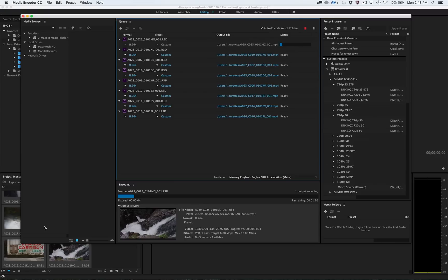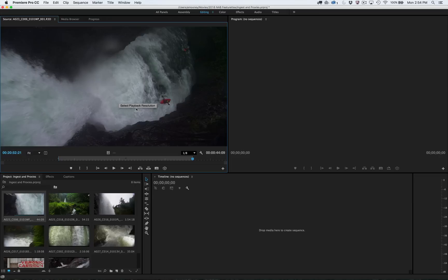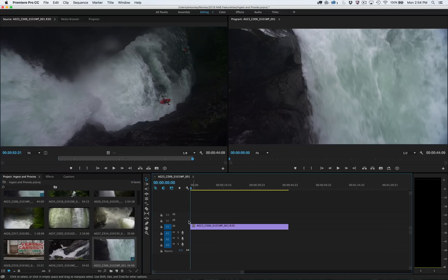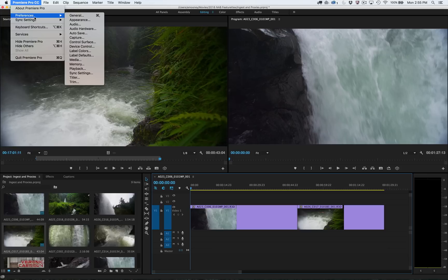You can work right away with the camera media as the ingest process continues, with Premiere Pro automatically switching to the copied versions once complete. And if you chose to create proxies, you can easily switch between the full-res or lightweight proxy media.